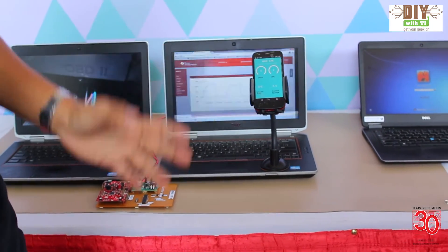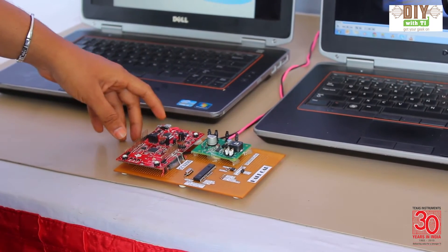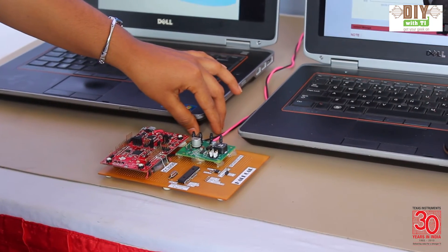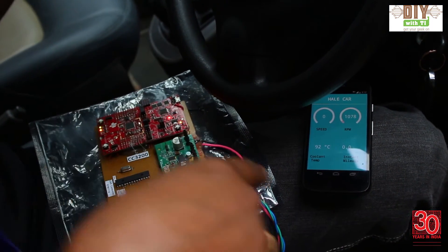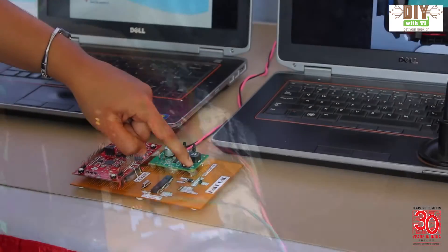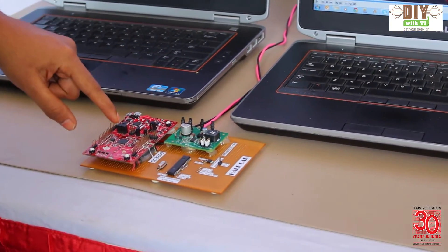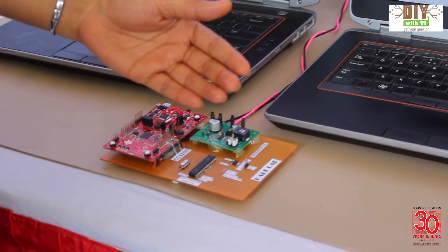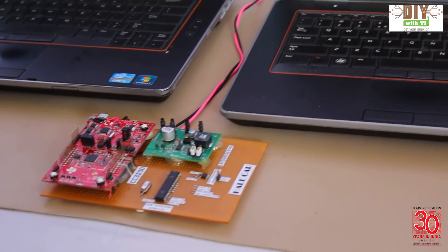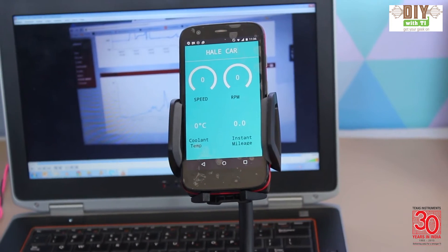Here we have the evaluation board for our product. The pink and black lines are the power supply lines. From the car OBD port, we connect to the CAN transceiver, and then here we have our CAN controller, which interfaces with a CC3200 over UART. The CC3200 measures the OBD parameters, updates them on the mobile, and also pushes the data onto a cloud server where it can be accessed offline.